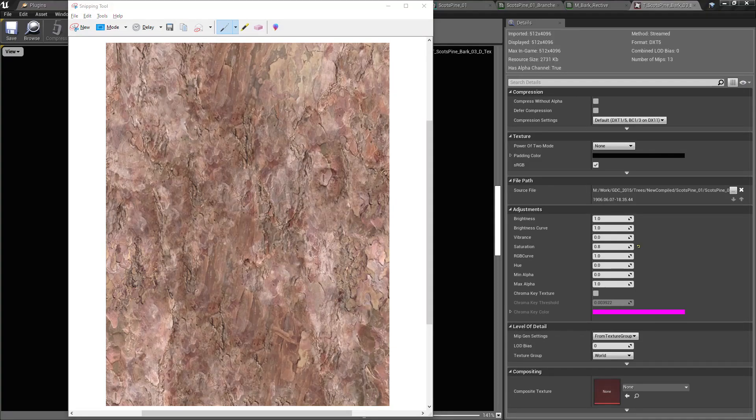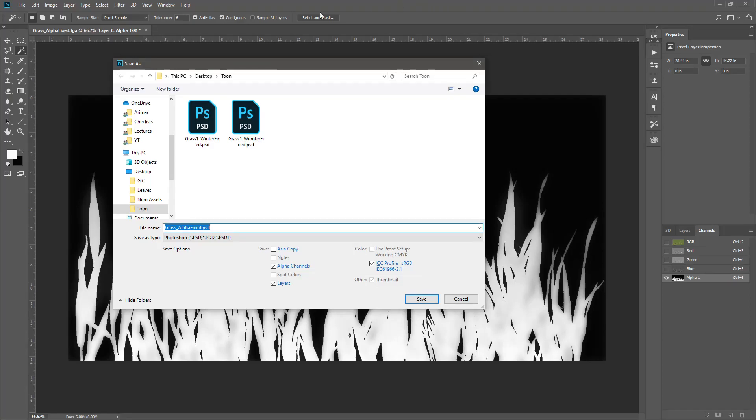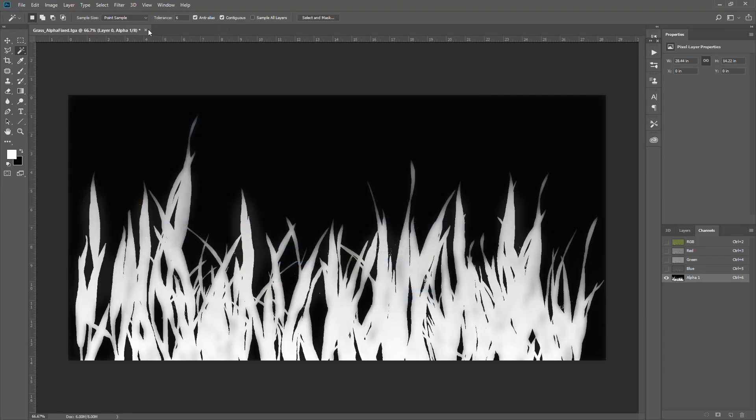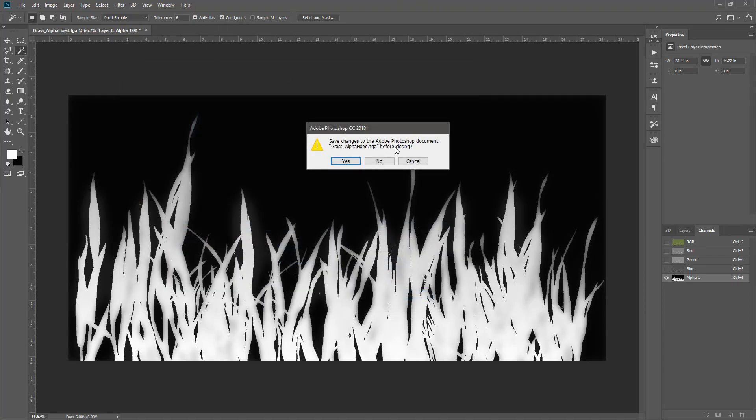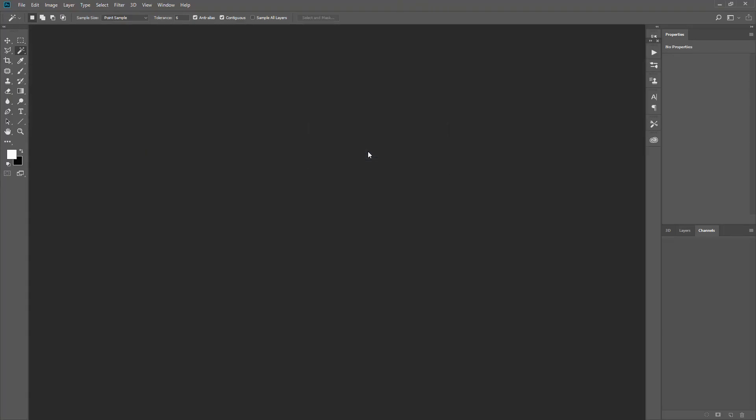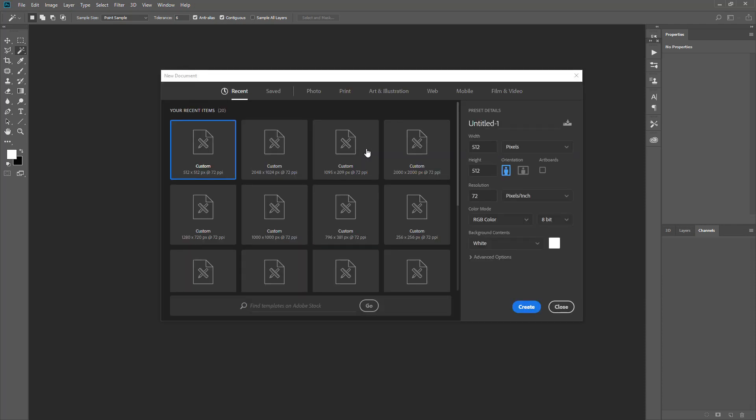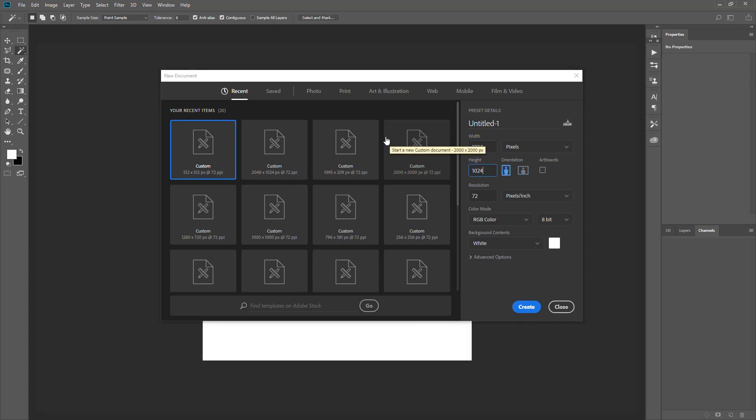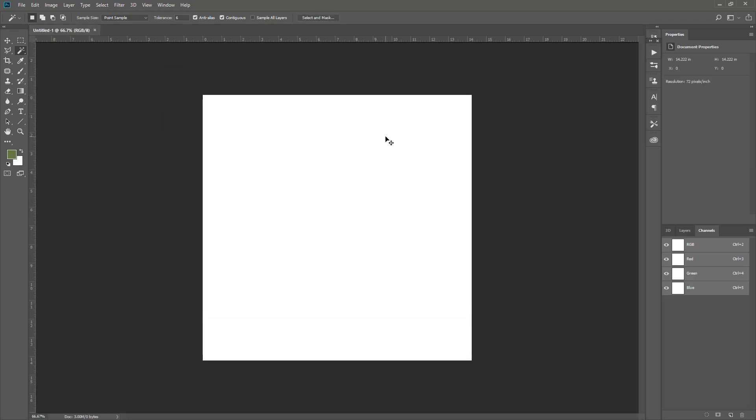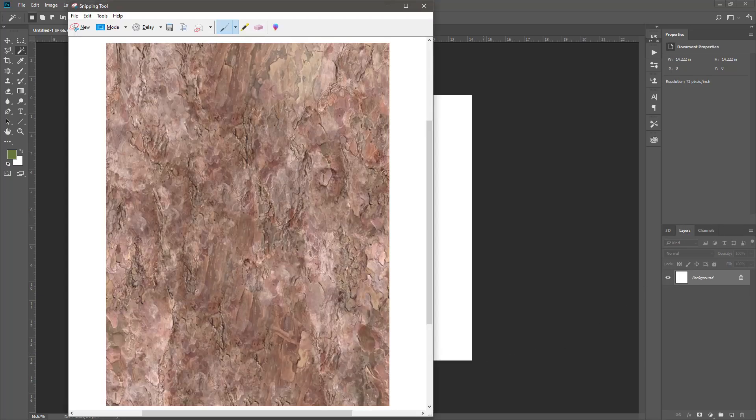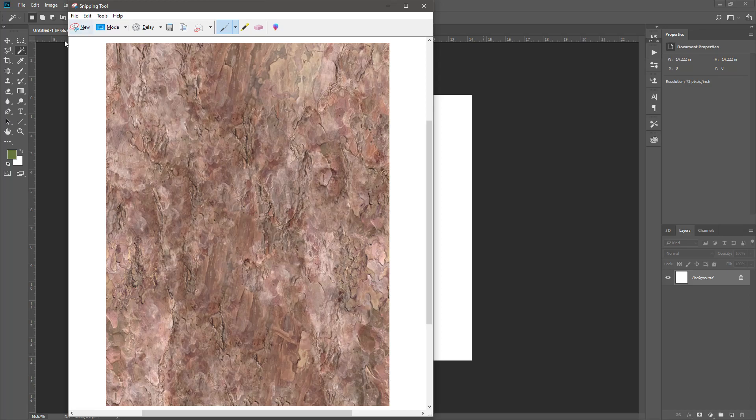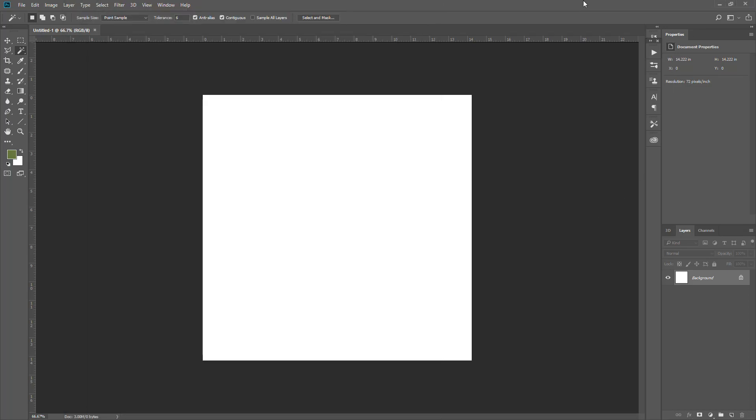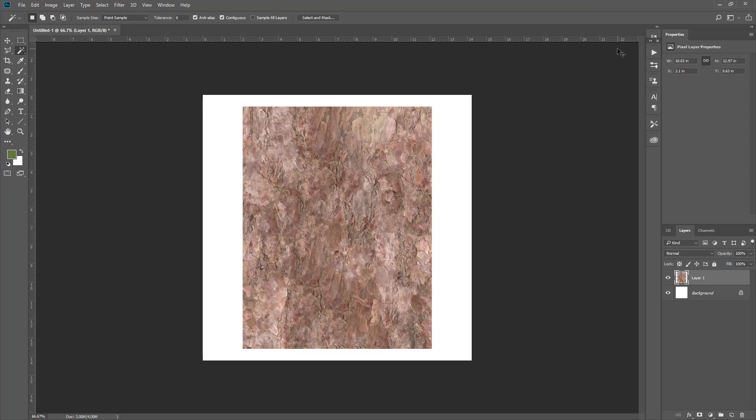Let's go back to Photoshop. Let me create a new texture, a 1k texture, and paste it here.